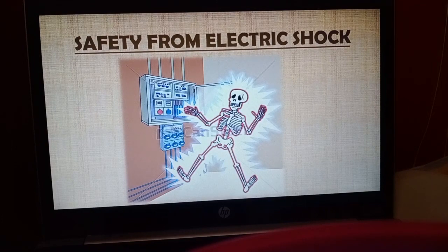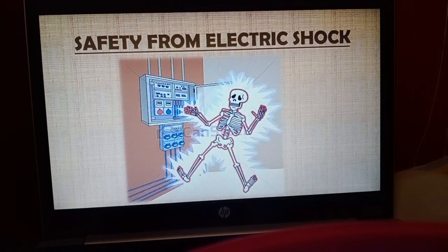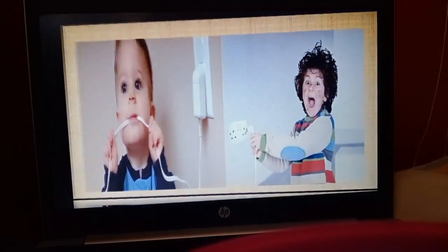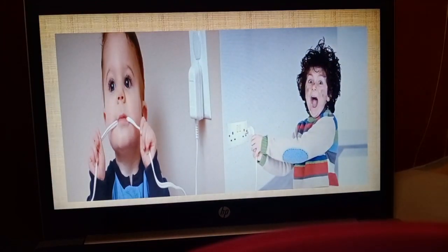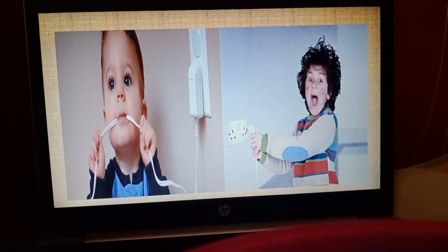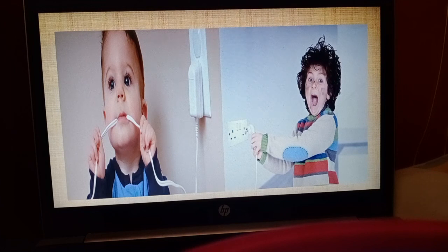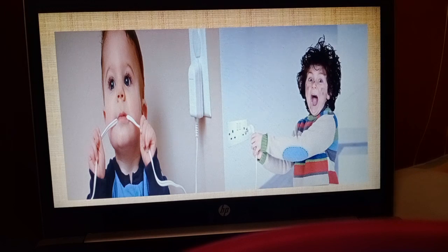The next topic is safety from electric shock — again very important. Nowadays our homes are equipped with many types of electrical appliances, wires, switches, and plugs. Always keep in mind: never play with electric wires, electrical appliances, electric switches, or plugs. It may damage your body parts — you may get electrocuted and your body will suffer a lot of problems. So never play with electrical things and stay away from them.